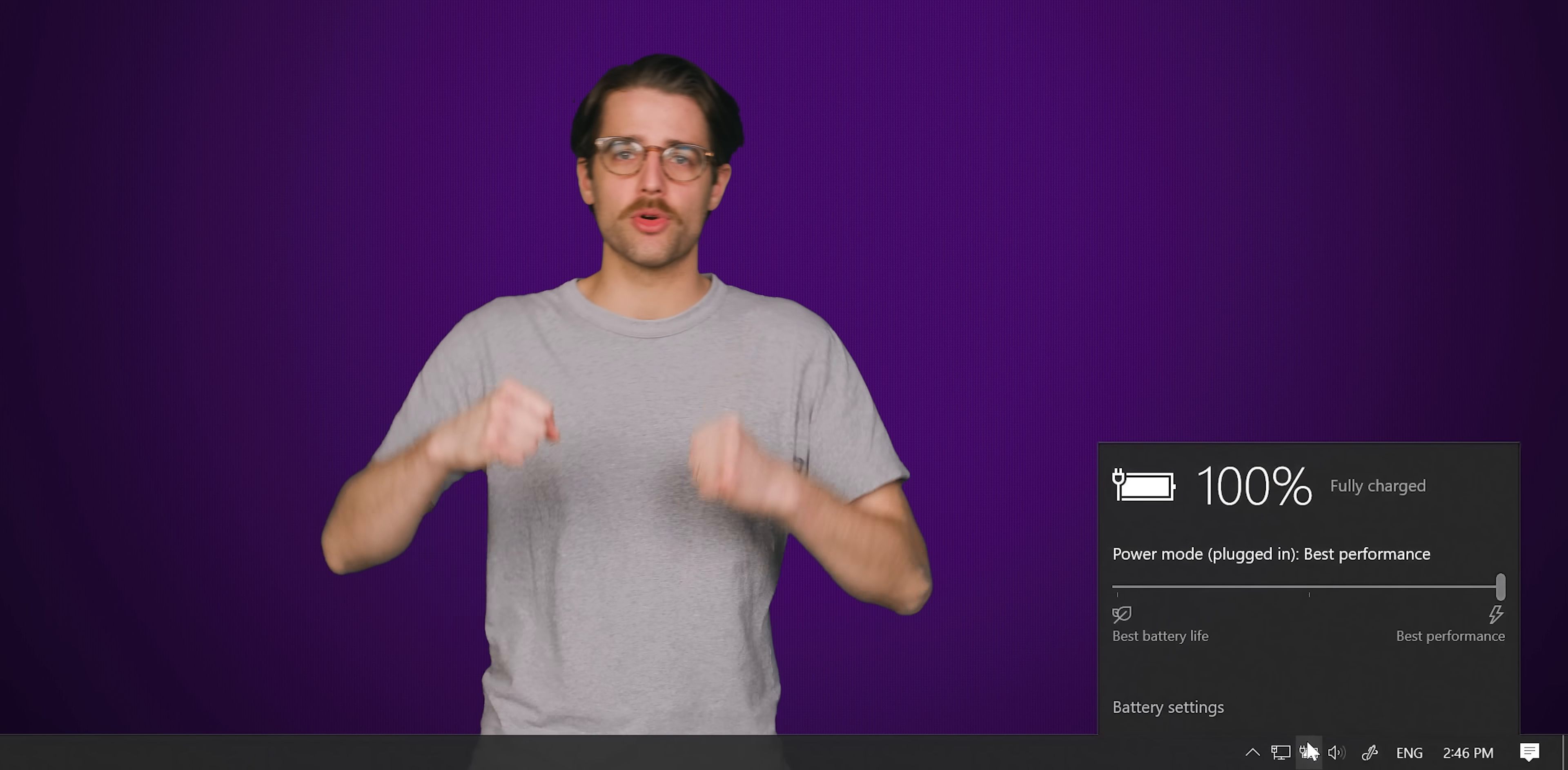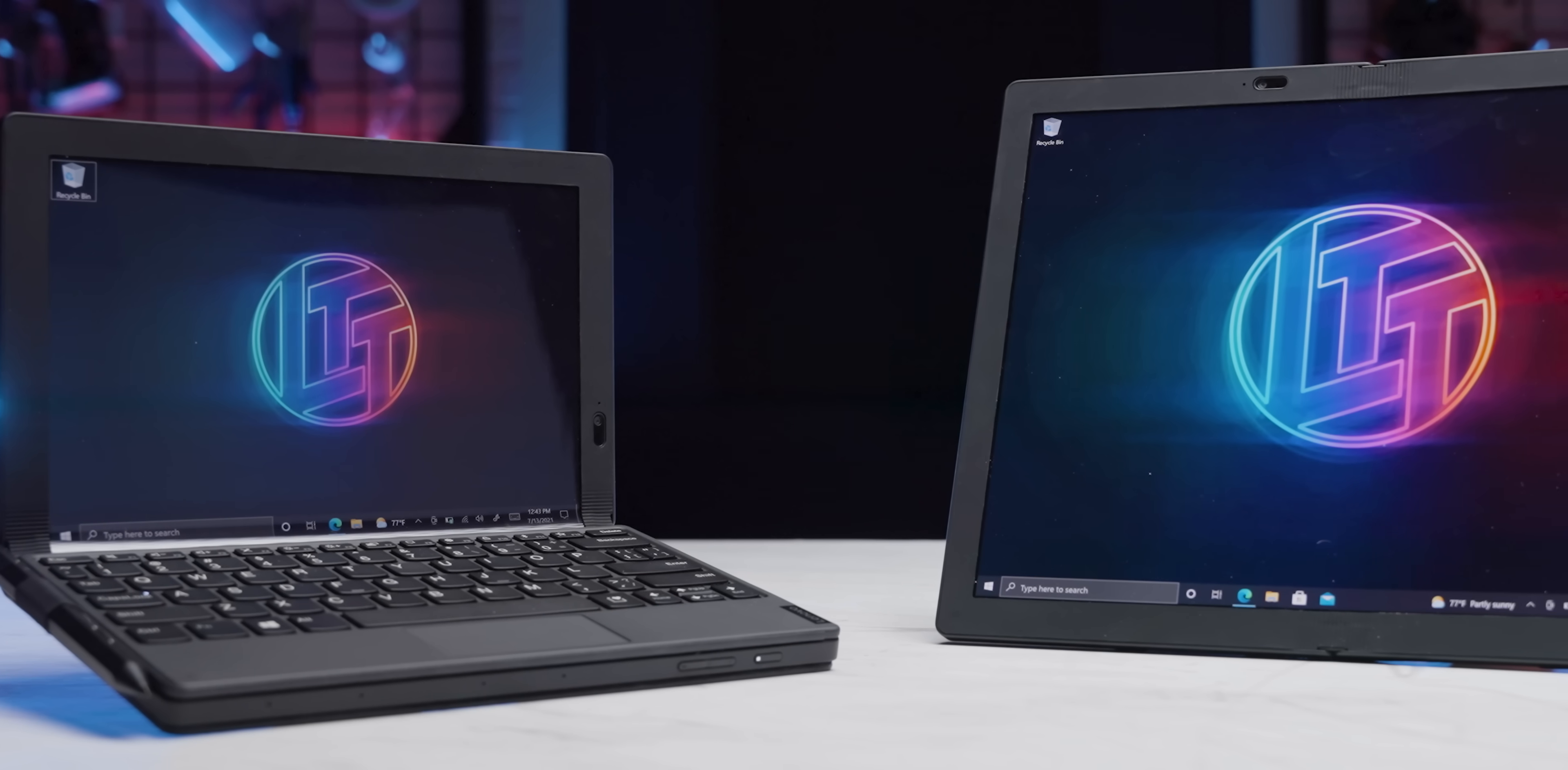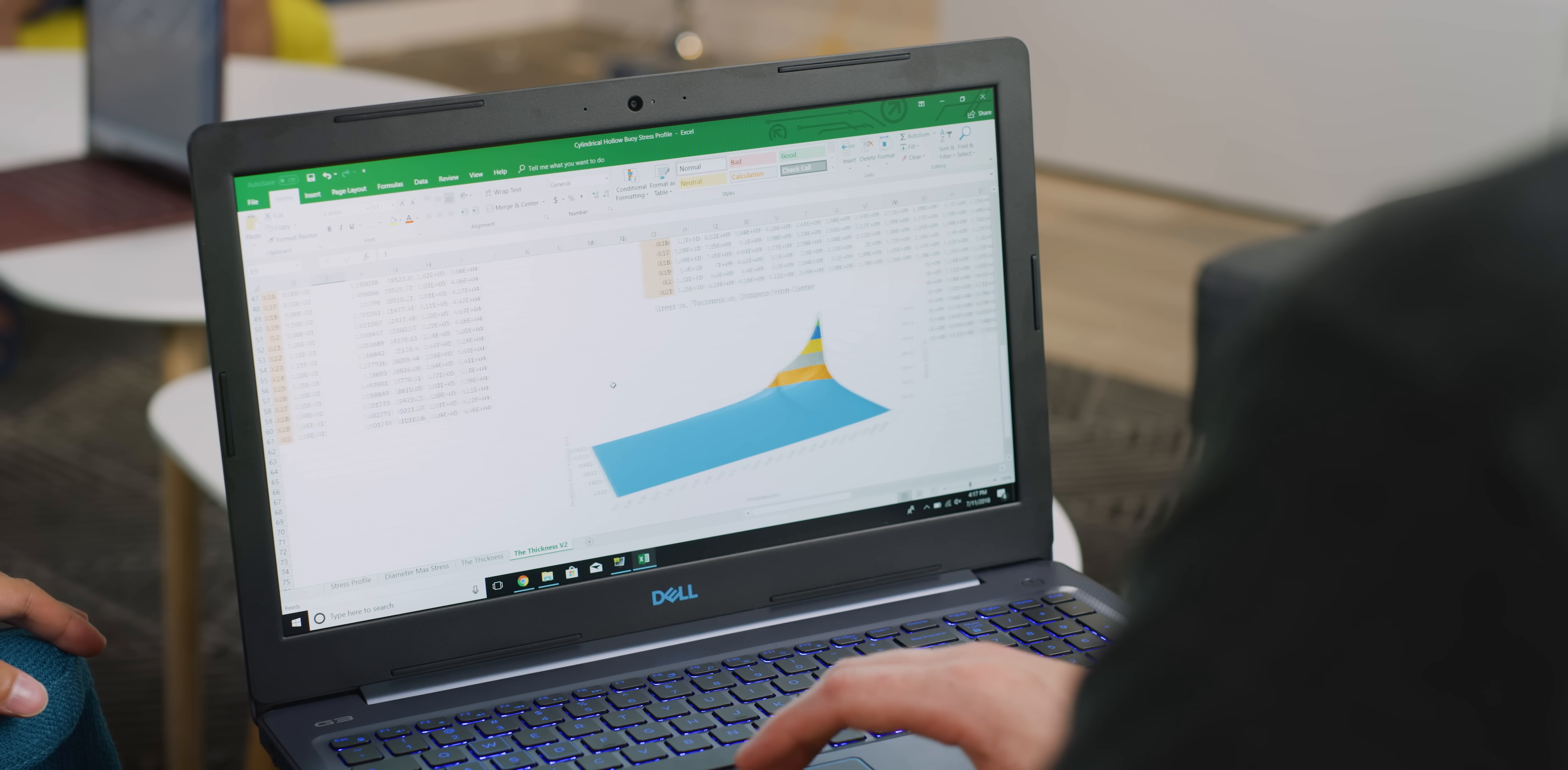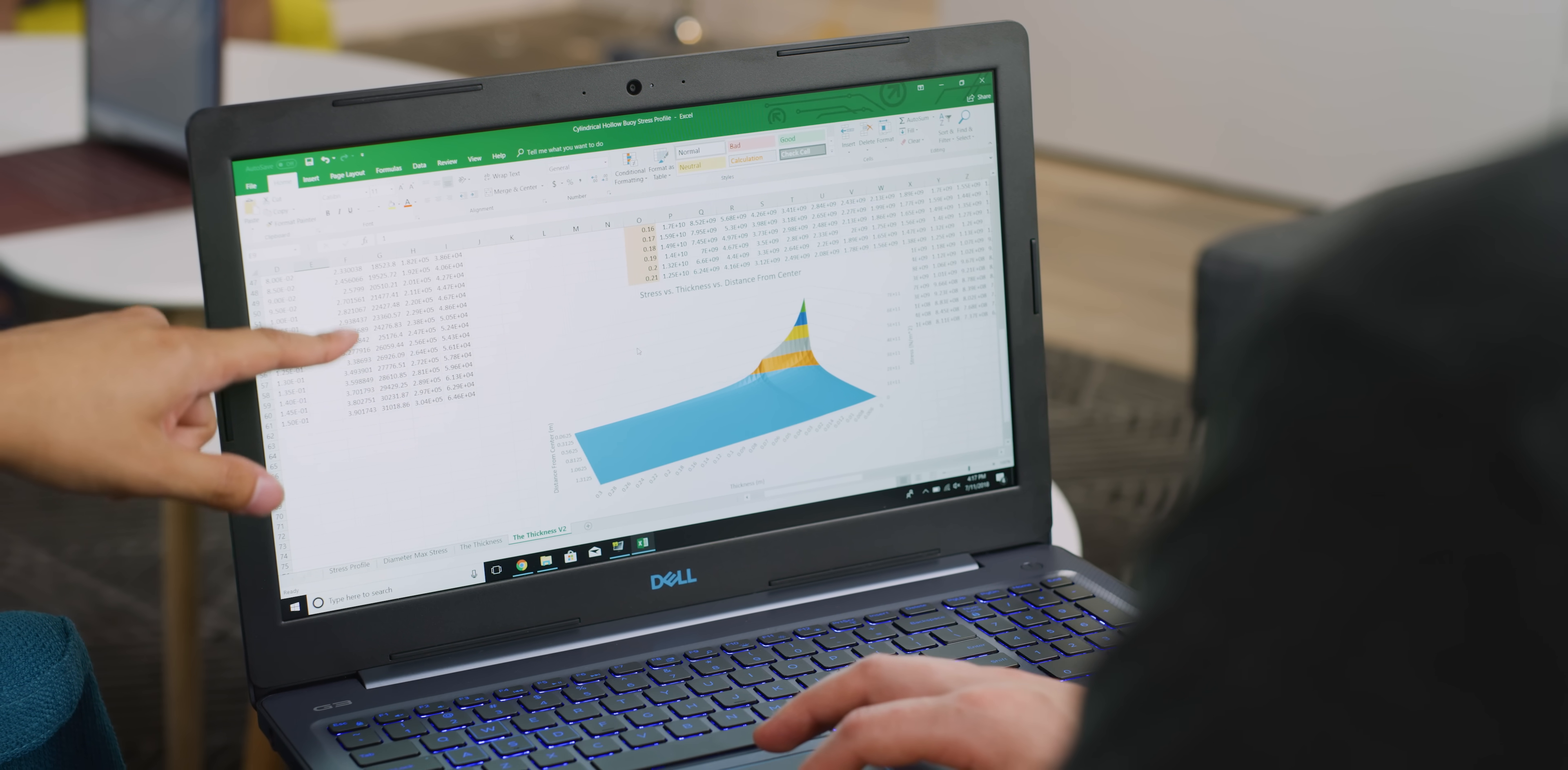The performance power slider was introduced in Windows 10. The point is to give laptop and tablet users an easy way to trade off between performance and power savings, which is important for stretching out your battery life.